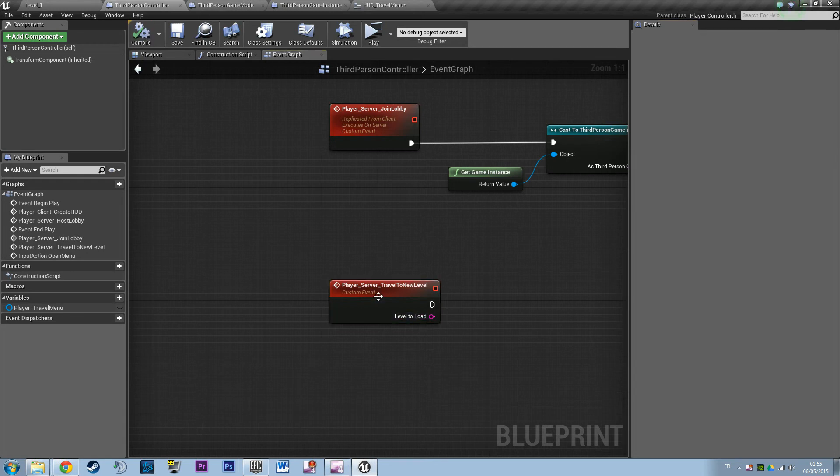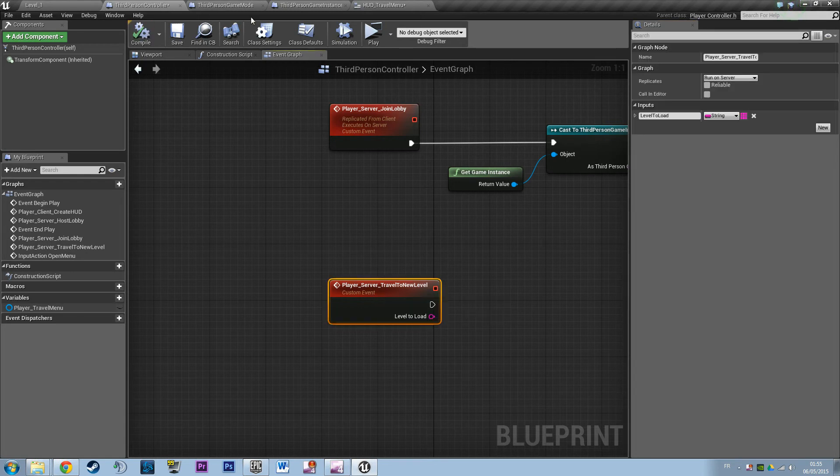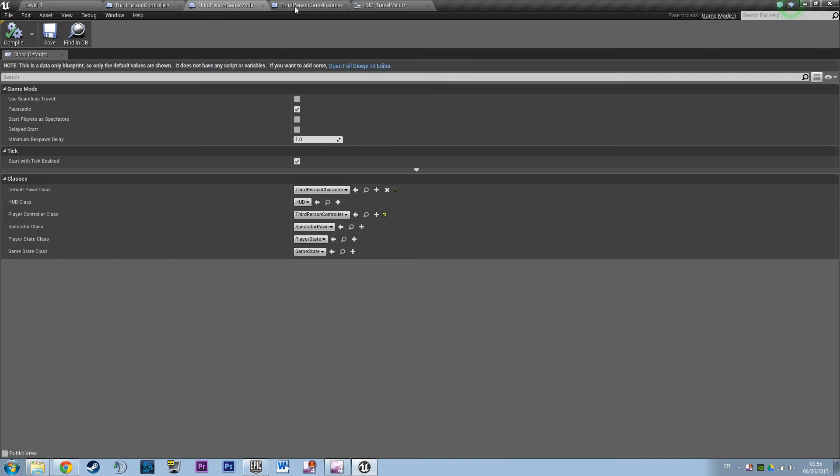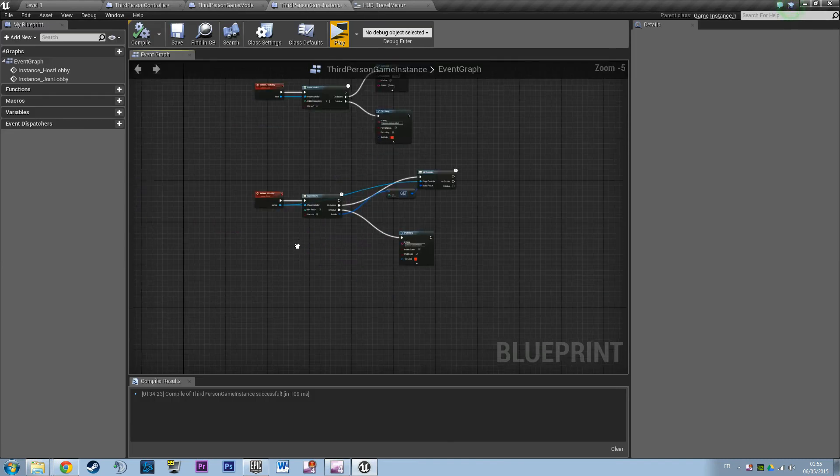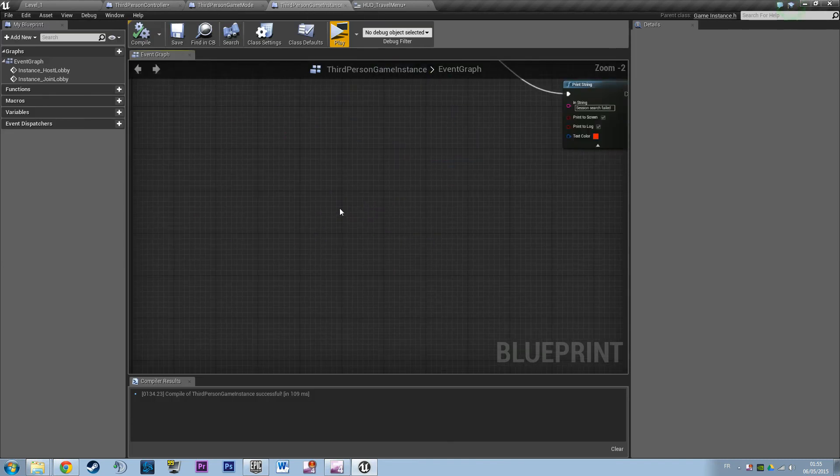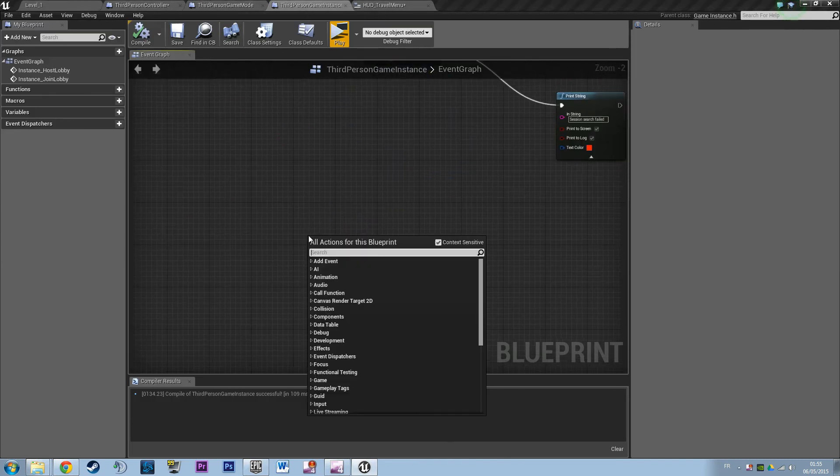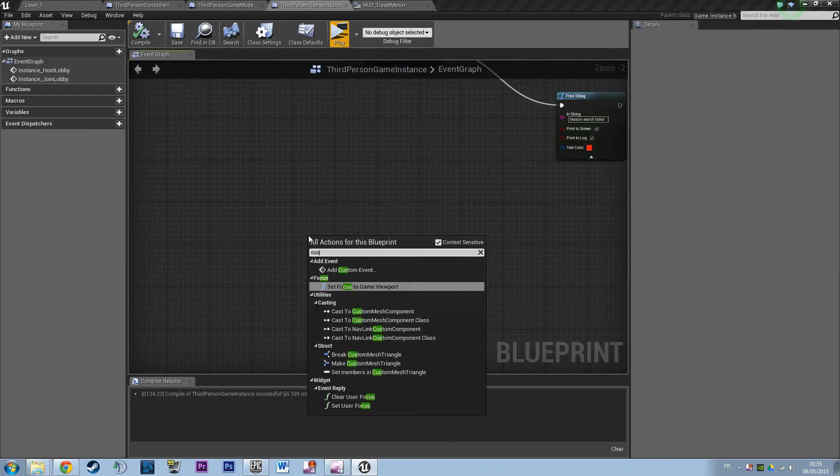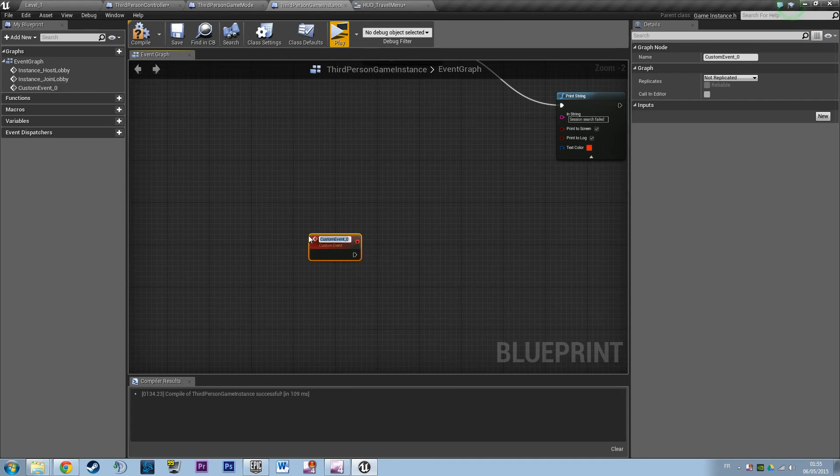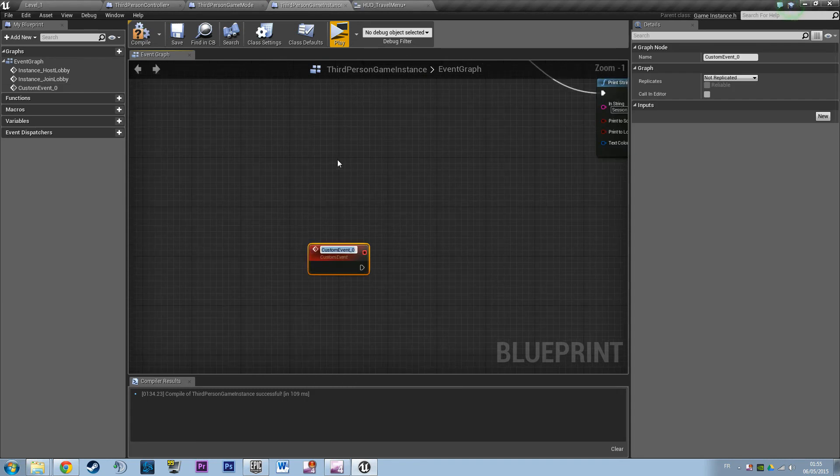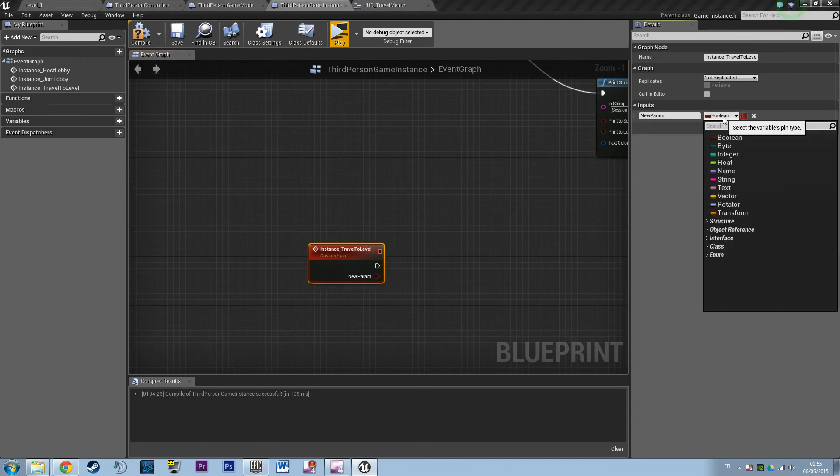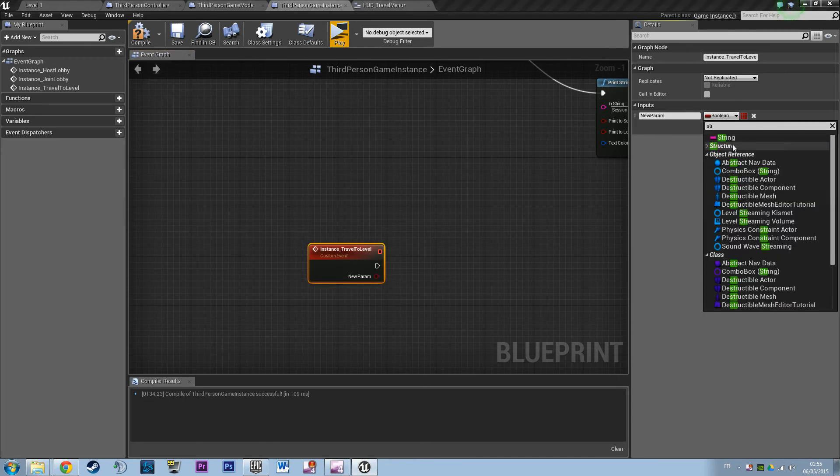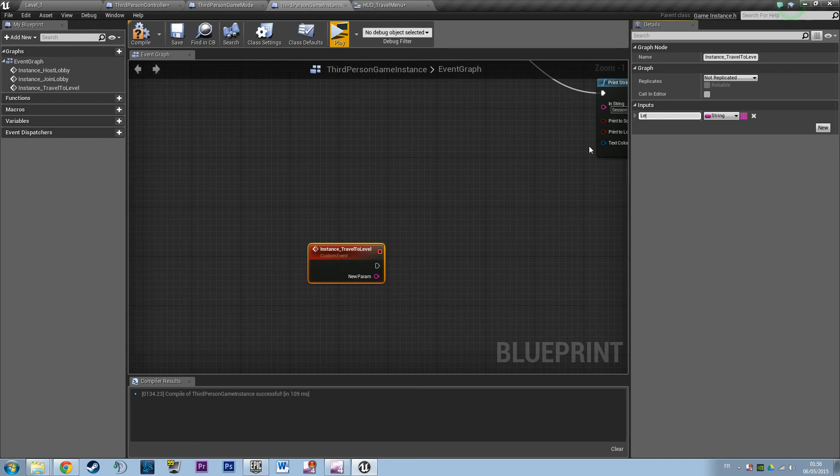So this is going to call something on the game instance. We may remember we're rebuilding this logic on the game instance because we're handling opening level, and that basically deletes everything but the game instance. So instance travel to level, and we also want a string to be passed as parameter as a level to load.